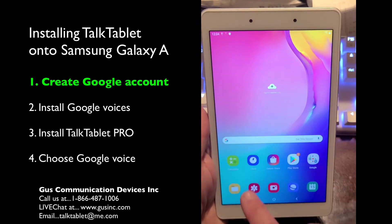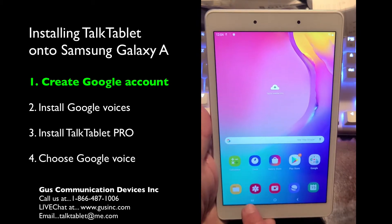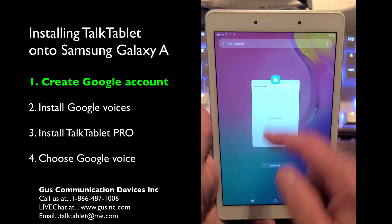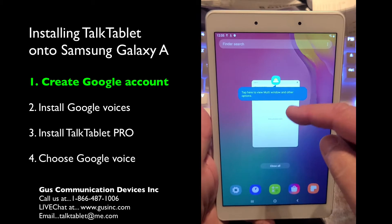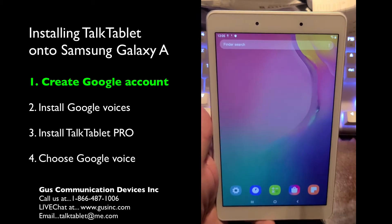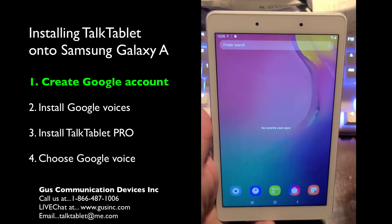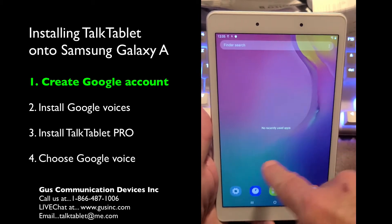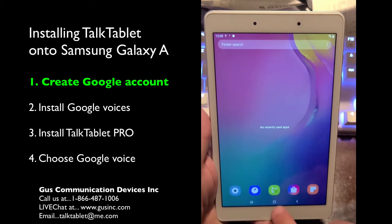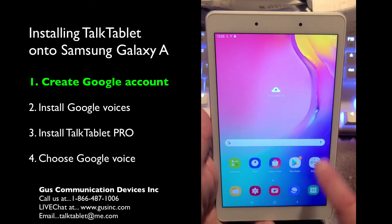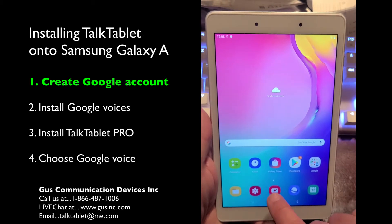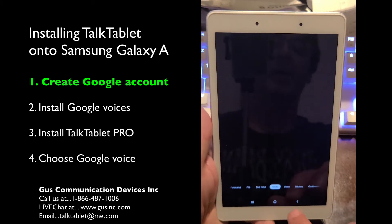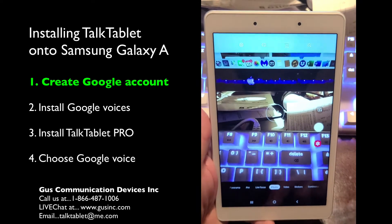Let me explain the three buttons across the bottom. The one on the far left brings up a list of applications that are running — you might have a whole bunch running at a time. To close them, just sweep up, or press 'Close all.' The middle button takes you back to the home screen. And the button on the right is called your back button — wherever you go, if you hit the back button, it'll take you back to where you were.